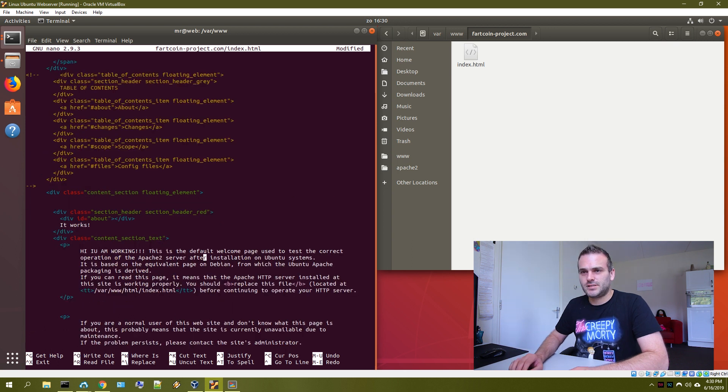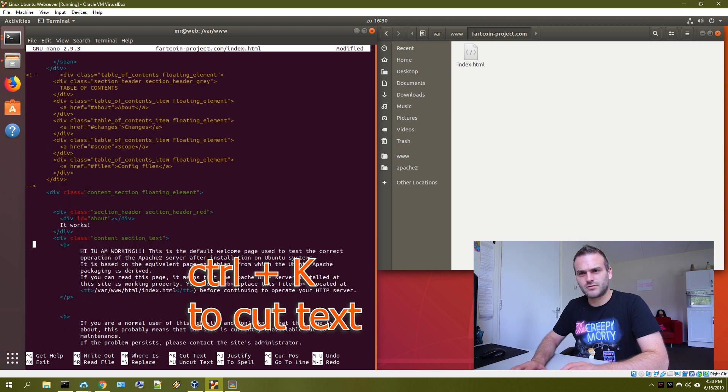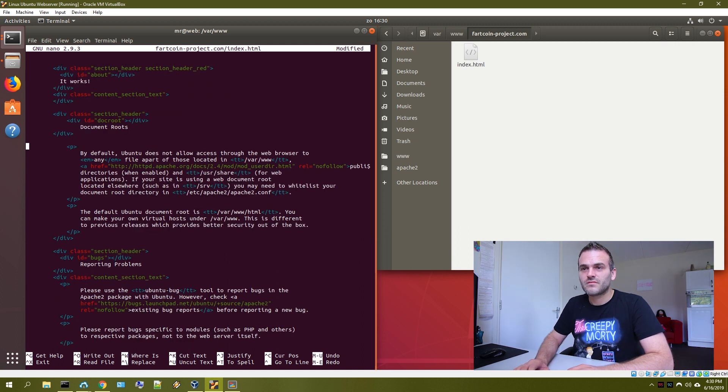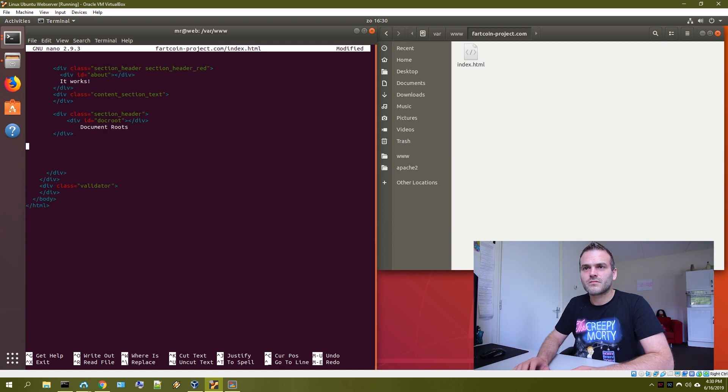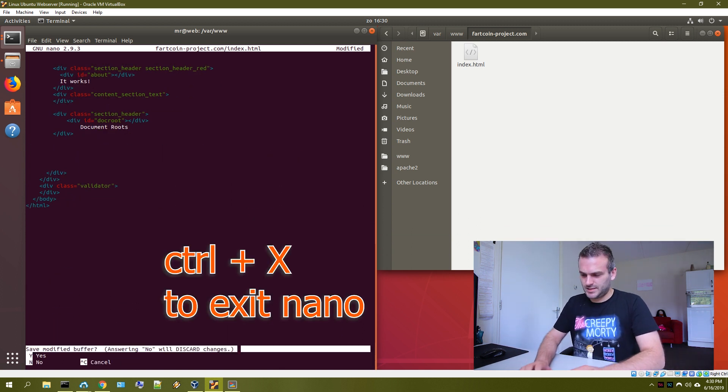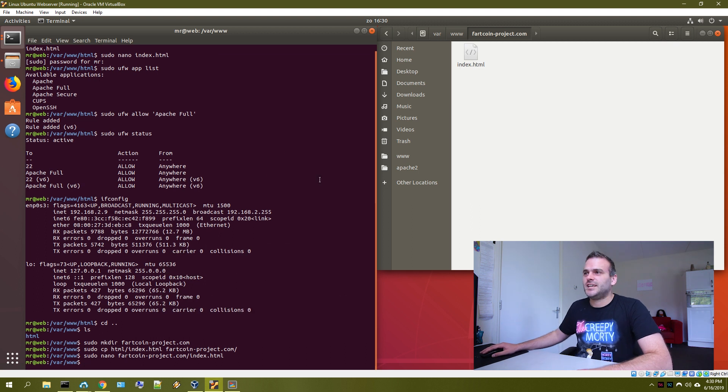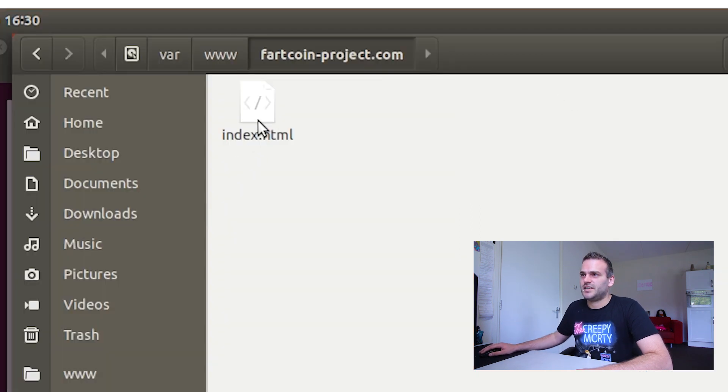Obviously, let's just delete a lot of stuff here. Press ctrl k. Something like this. So we change the index here.